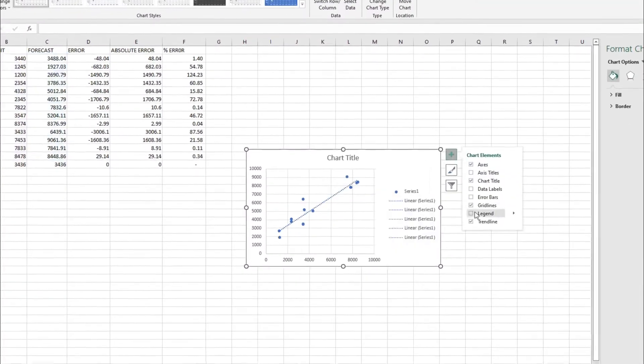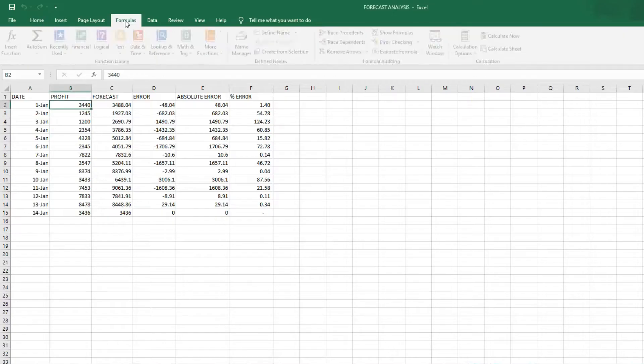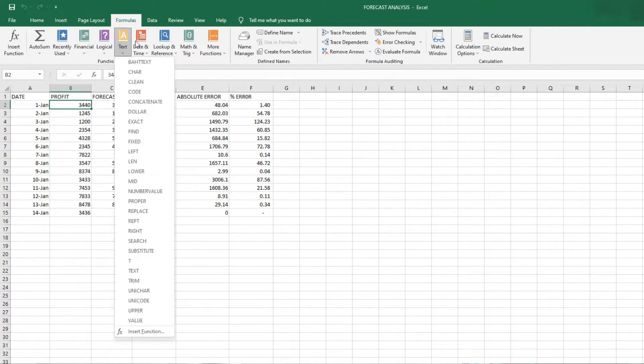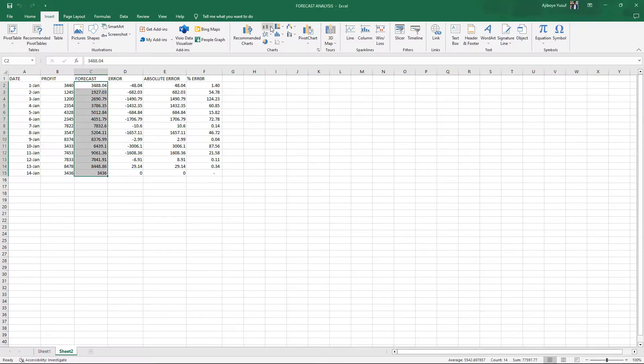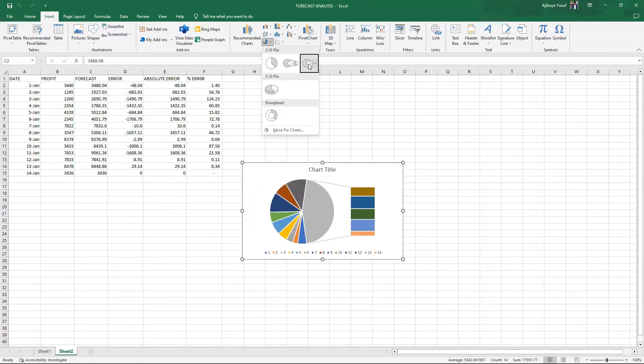Microsoft Excel is a spreadsheet invented by Microsoft. It can be used for data management, data analysis, data cleaning, and statistical analysis. It has lots of formulas and functions. As a data analyst, you're interested in three properties of Excel: data cleaning — using functions like TRIM, text-and-replace, removing duplicates, and conditional formatting — to clean your dataset and get it ready for analysis.